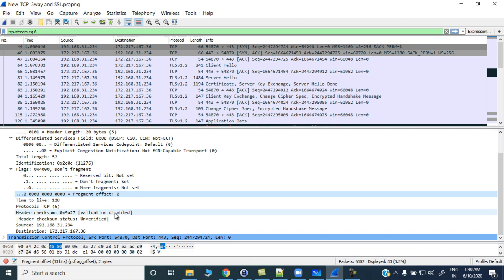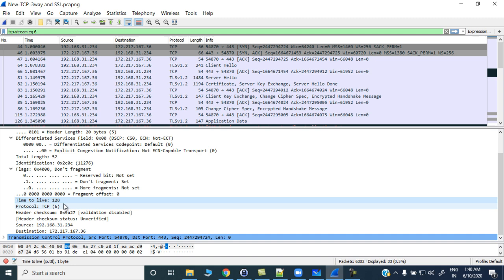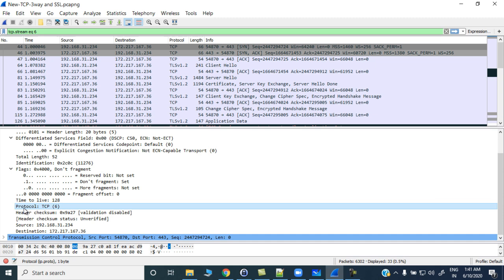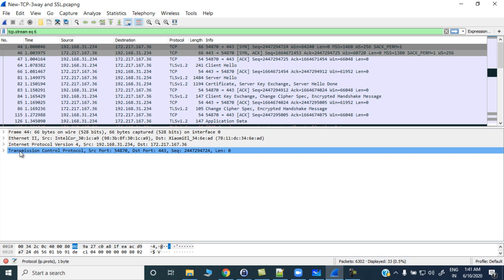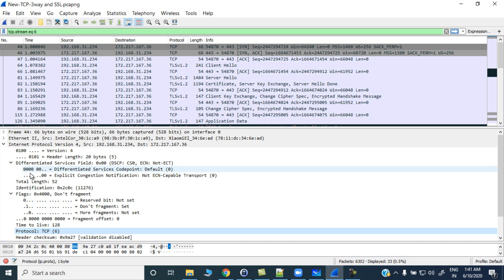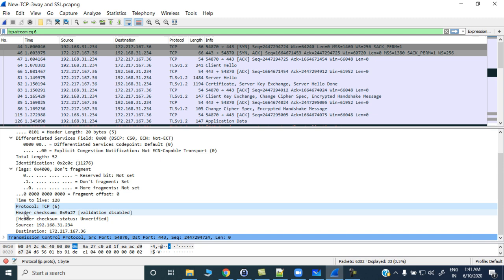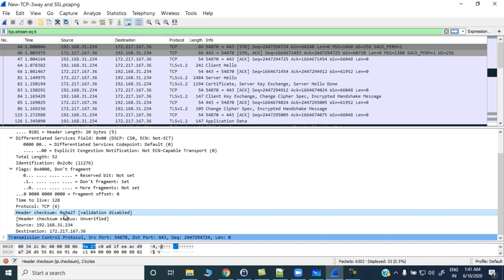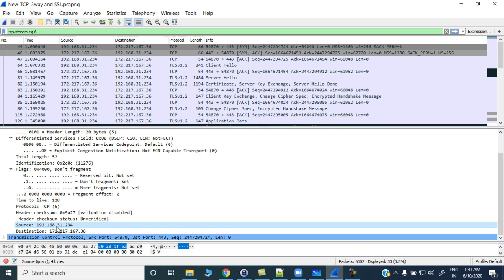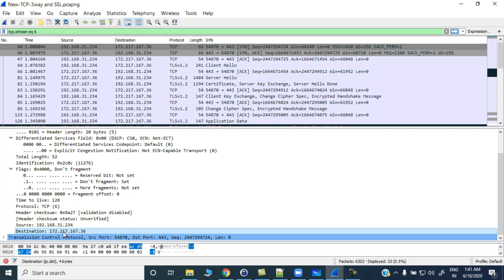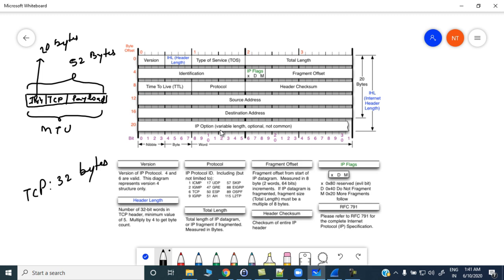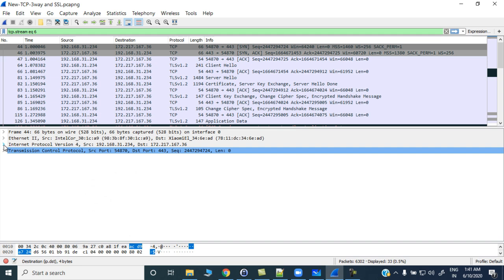Time to Live is 128 — this is a Windows machine; Linux uses 64. It depends on the operating system. The protocol field shows TCP=6, so protocol number 6 is TCP, and expanding it confirms the next layer protocol is TCP. Then the header checksum checks whether the header ends at a 32-bit boundary; if not, padding is added. The source IP address and destination IP address are shown, and the options field is missing — confirming IP options are not commonly used.